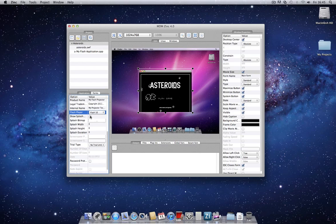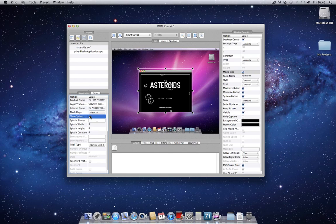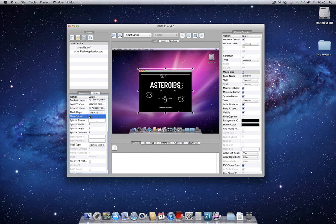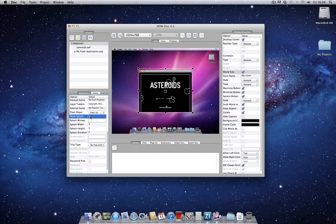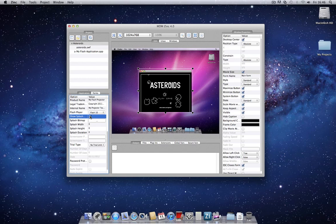You'll notice also there's a show splash screen. This is a great feature whereby you can select any bitmap image to display as a splash screen for your application before the application actually loads. It's a great way to add a professional look and feel to your application.